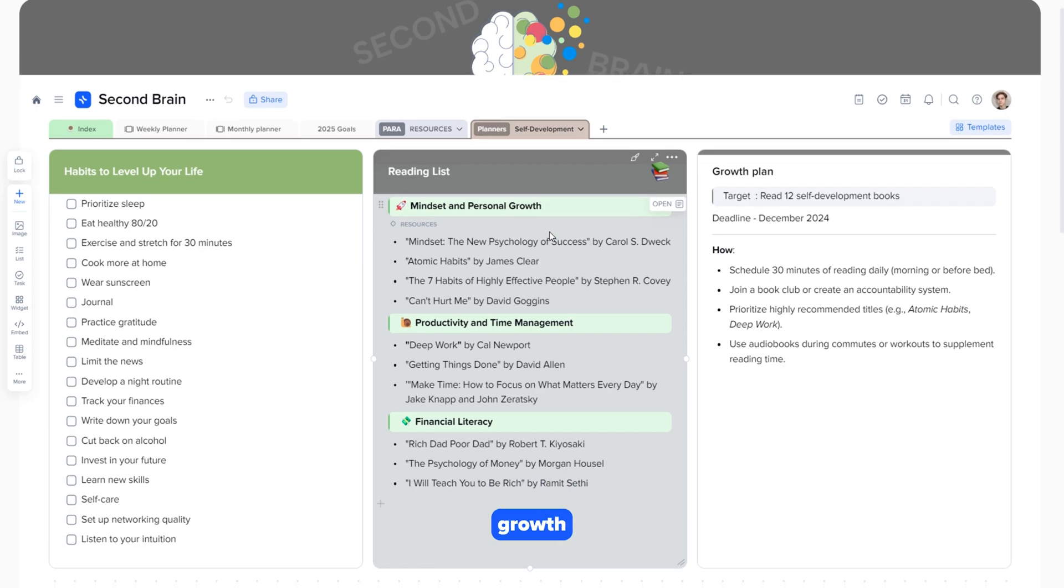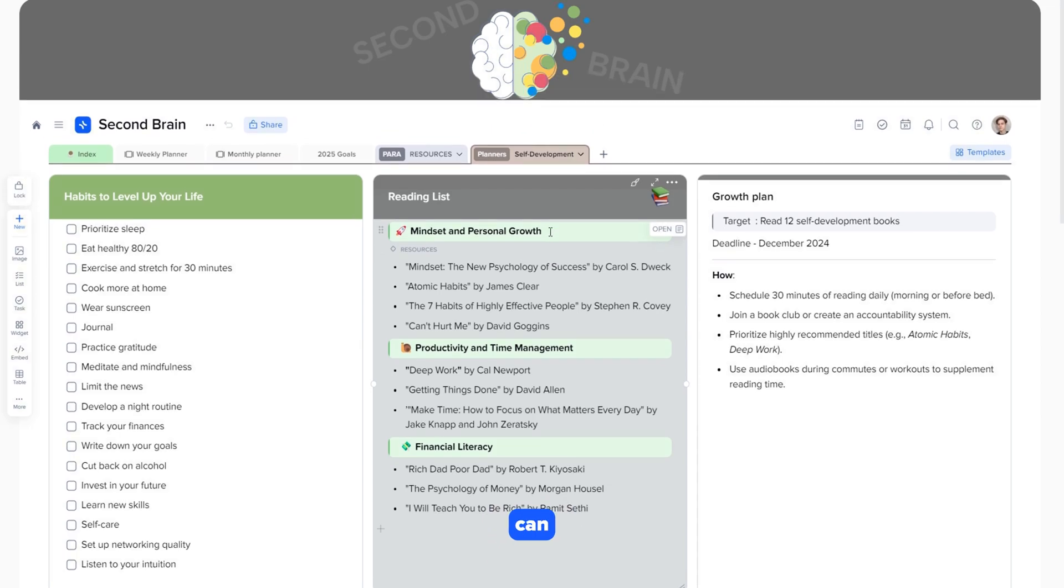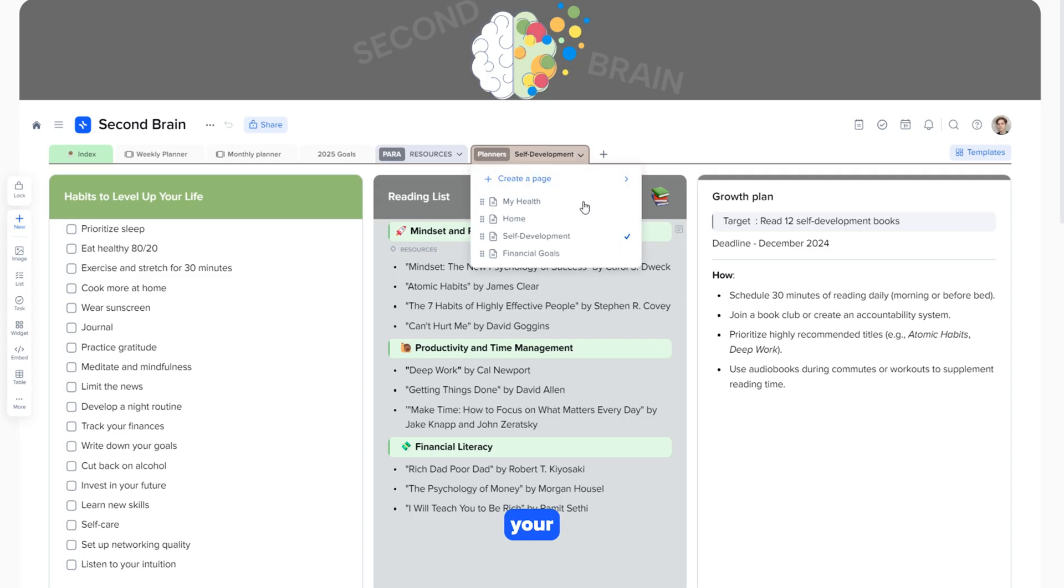A page for personal growth, where you can set goals for developing new skills, track progress, and plan your learning.